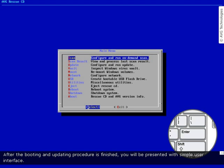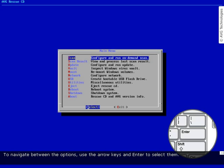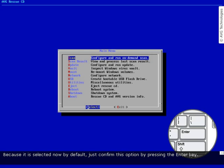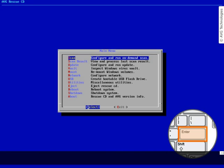After the booting and updating procedure is finished, you will be presented with a simple user interface. To navigate between the options, use the arrow keys and press Enter to select them. To start a scan of the computer, select the scan option from the user interface. Because it is selected by default, just confirm this option by pressing the Enter key.